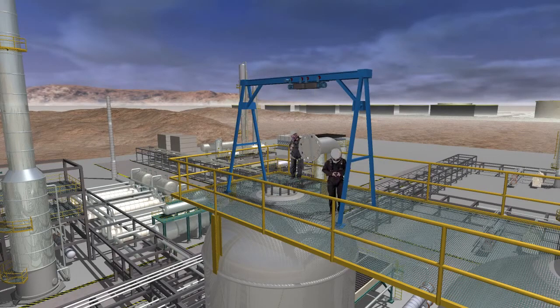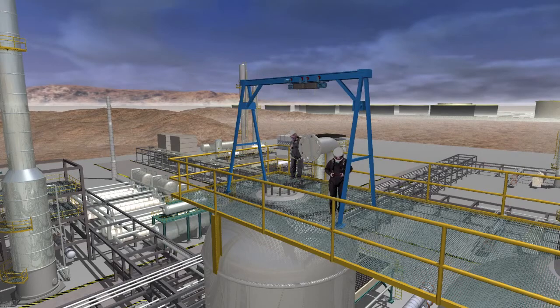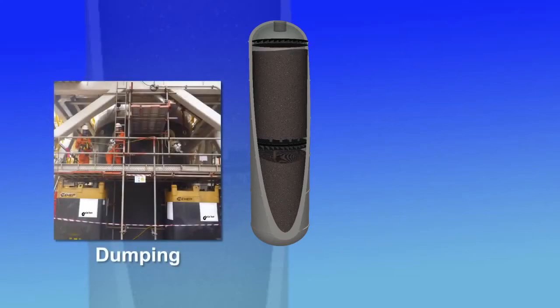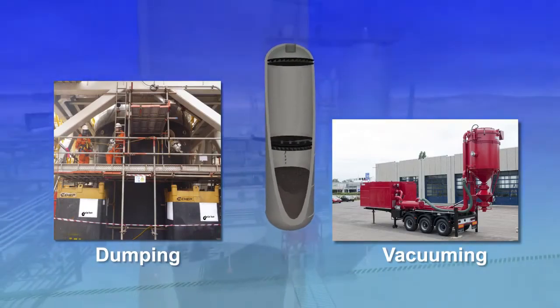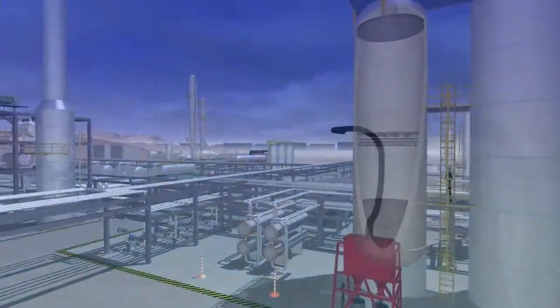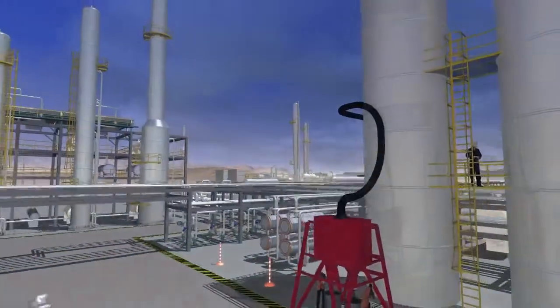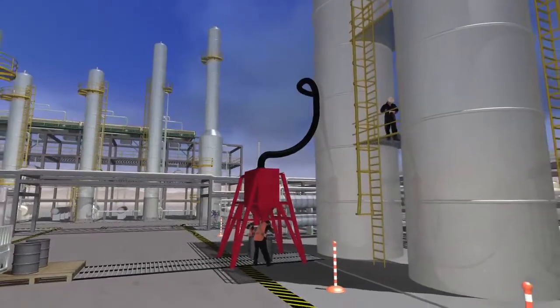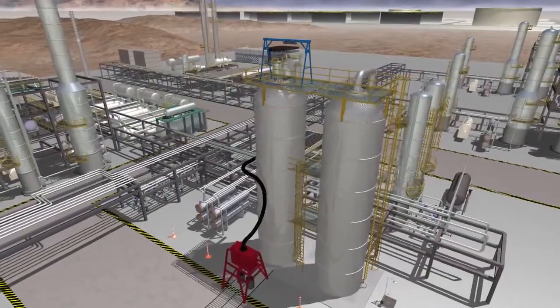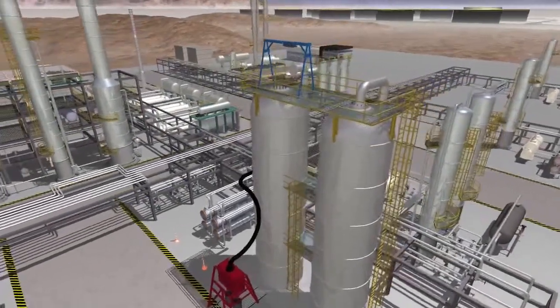Since the catalyst is treated, there is no dust to deal with and the catalyst can be removed by either dumping through exit nozzles or vacuuming. The product can then be safely transported to off-site locations in bins or drums. The reactor is now ready for inspection and repairs.